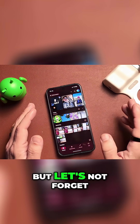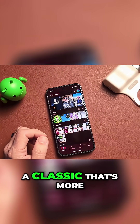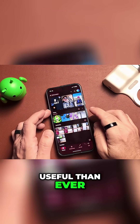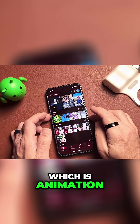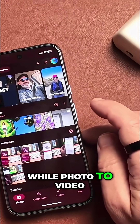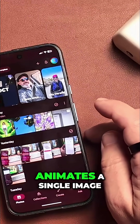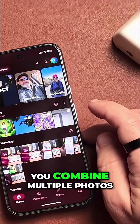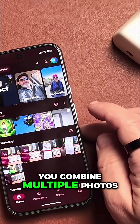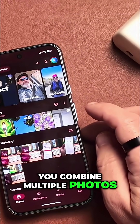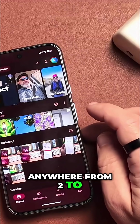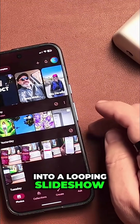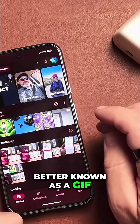But let's not forget a classic that's more useful than ever — which is Animation. While Photo-to-Video animates a single image, the Animation feature lets you combine multiple photos — anywhere from two to 50 of them — into a looping slideshow, better known as a GIF.